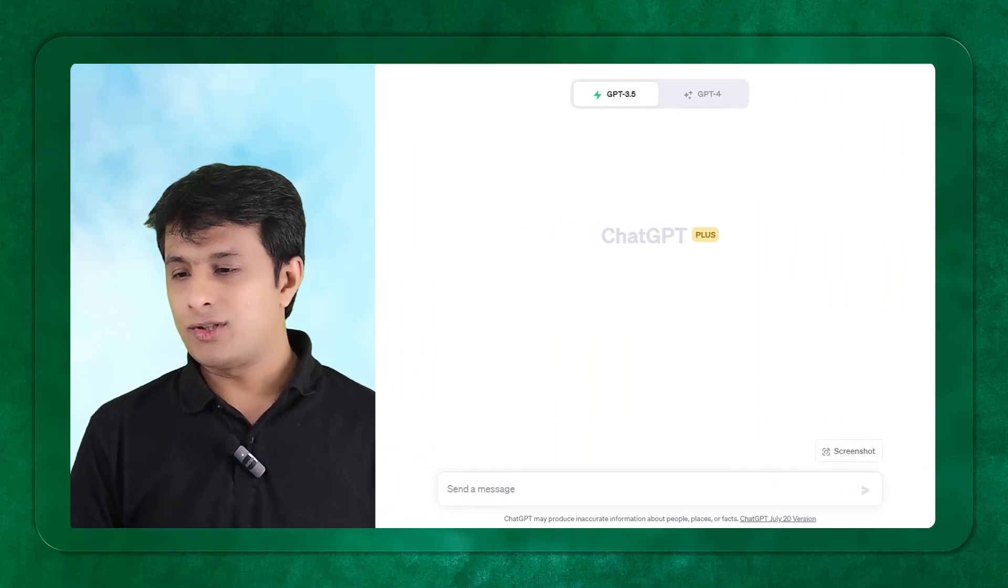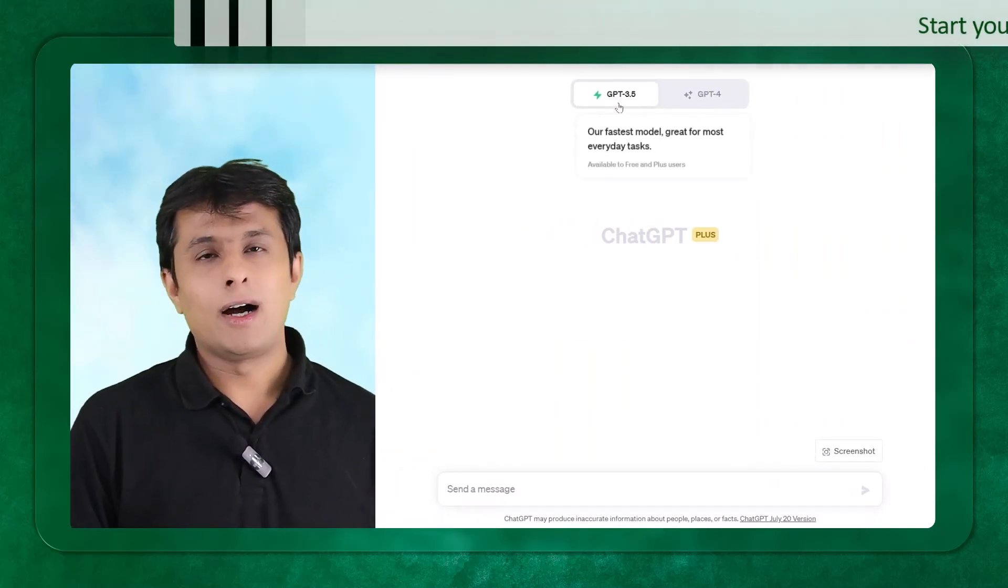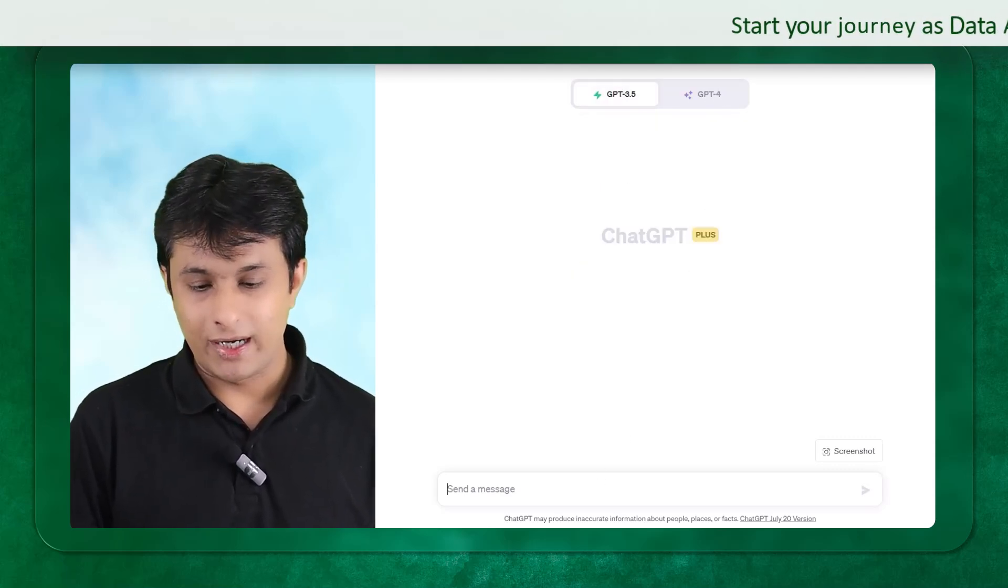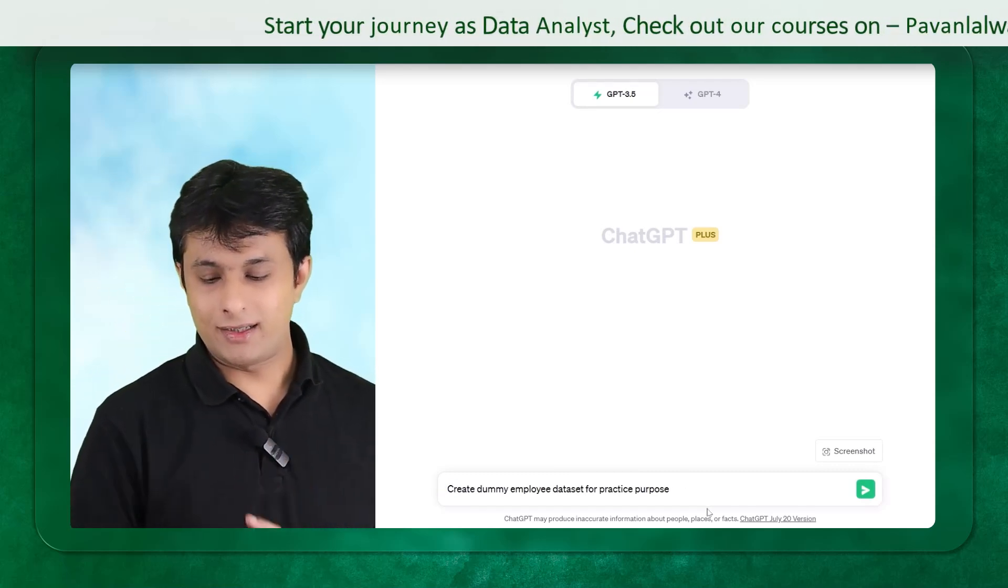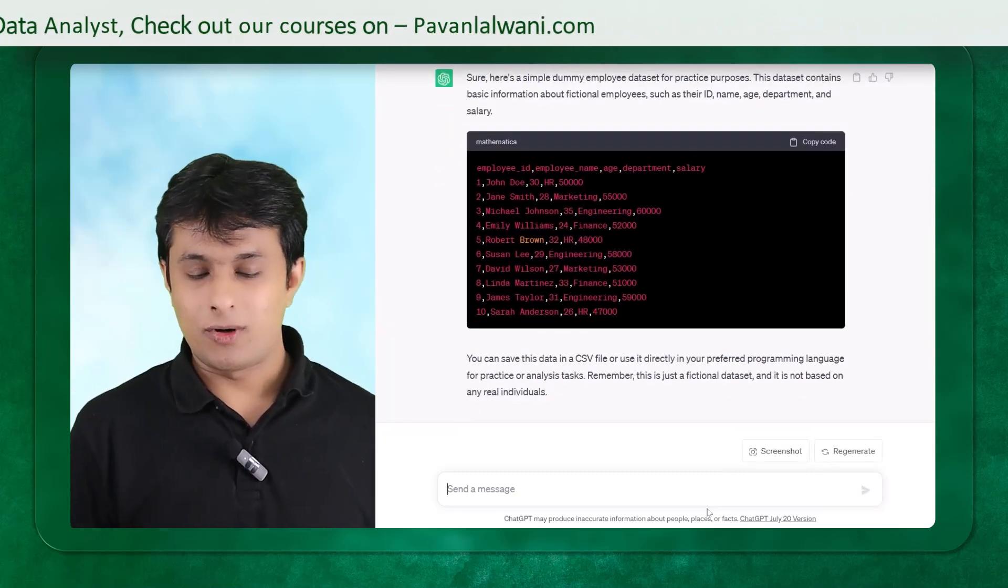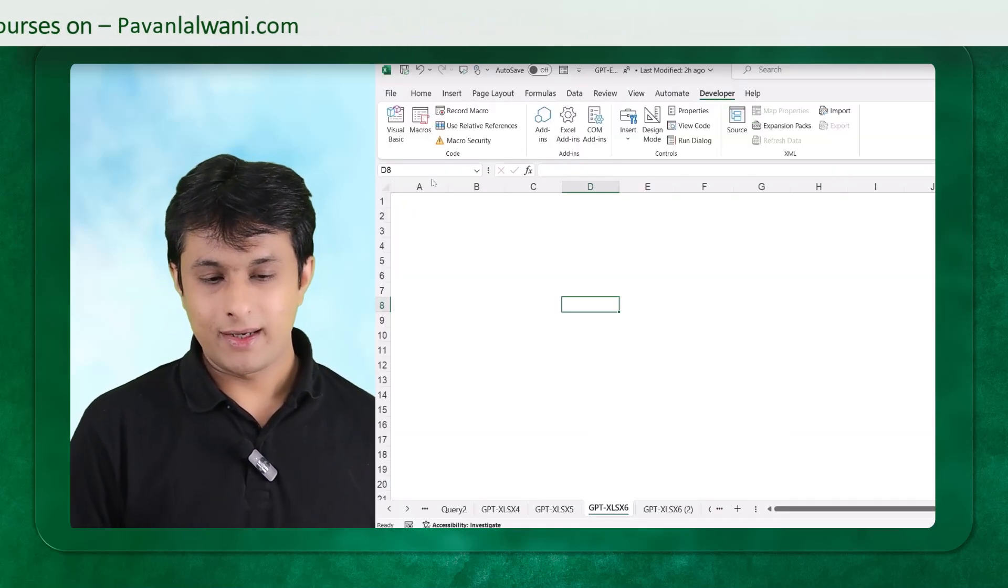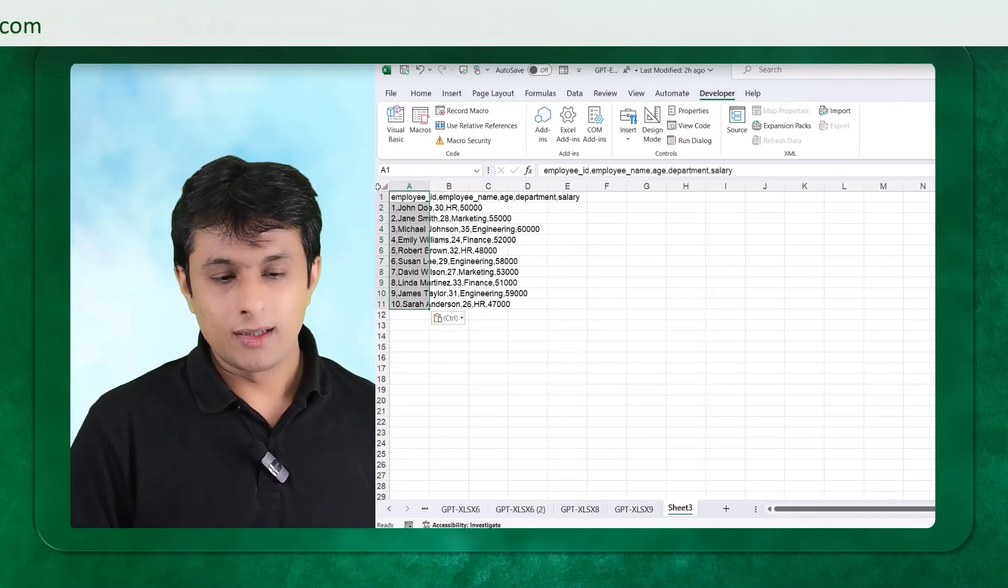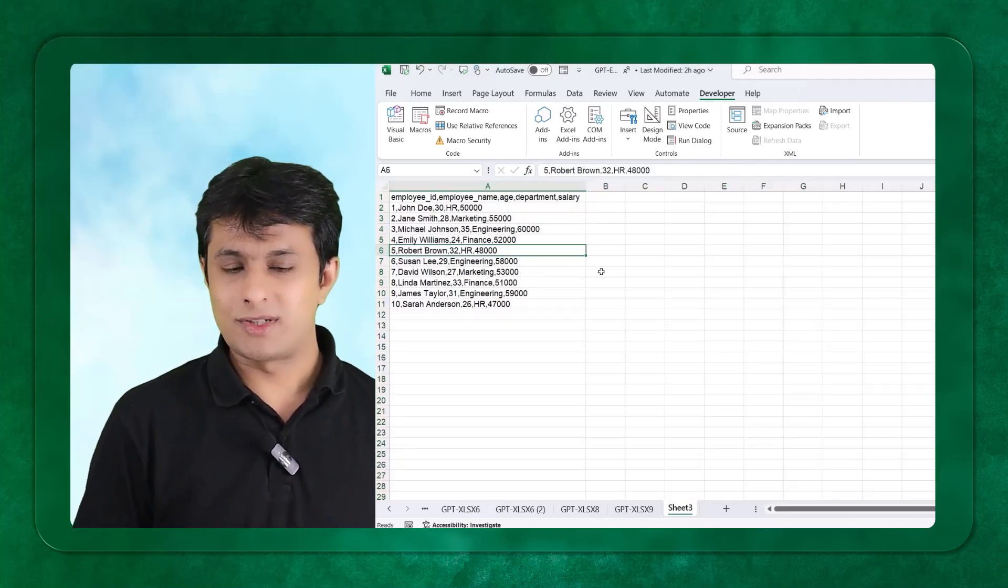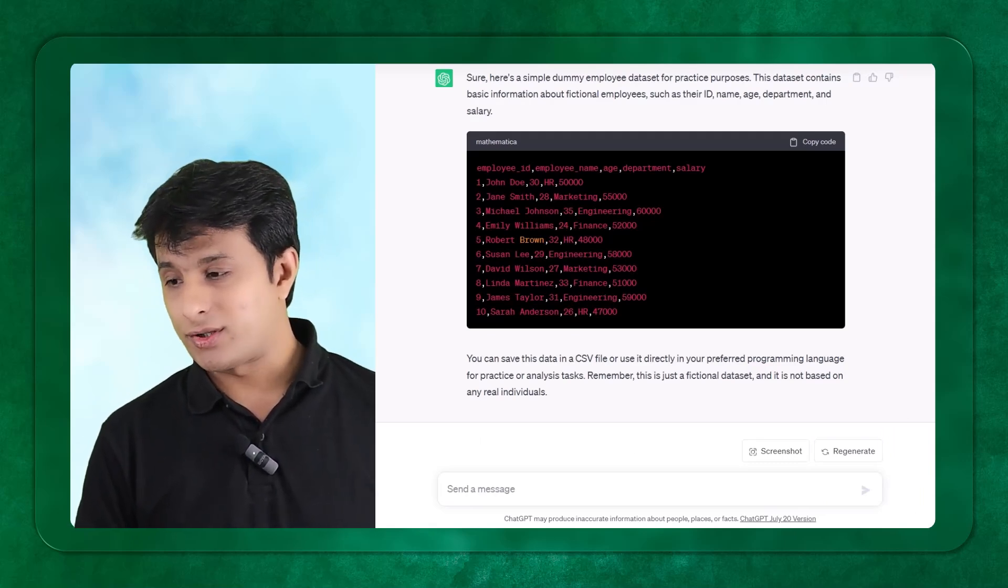So I'll ask three questions, not more than that. First question I have, I'm using the version named as 3.5. I also have a version which is ChatGPT 4 which is a paid premium version. So first question: create a dummy employee data set for practice purpose. I'll press enter. It will create data into a CSV format. I can just copy the data from here, go to Excel and paste the data. I can go to another sheet, Ctrl V. Now I've got this data here.